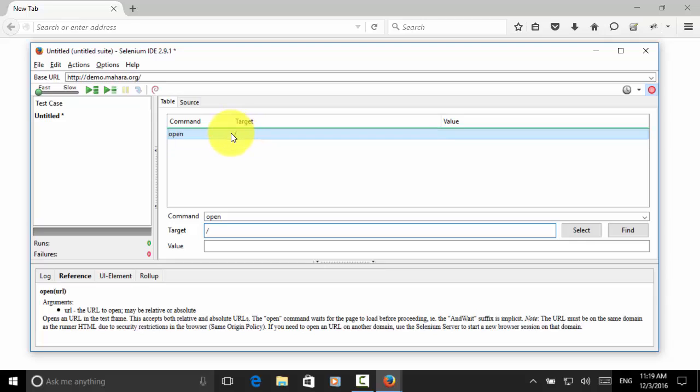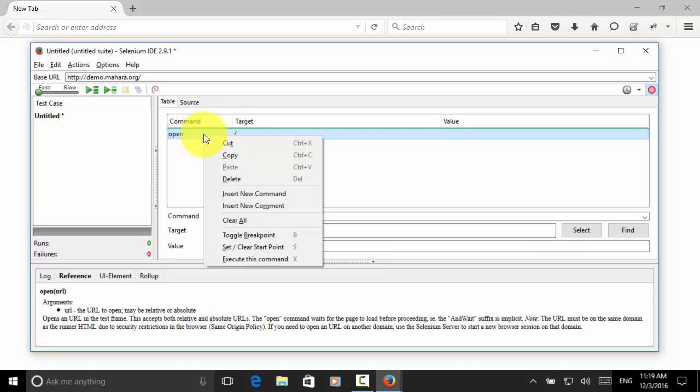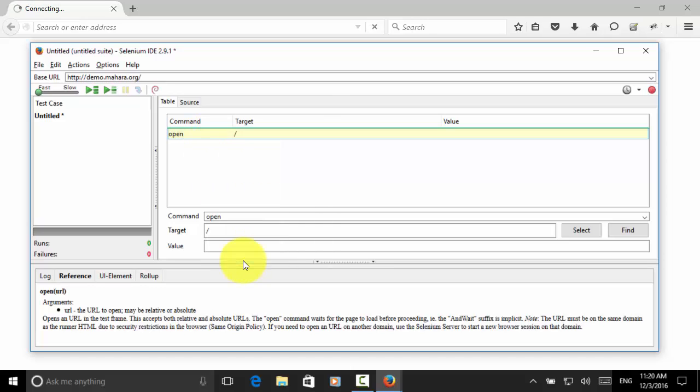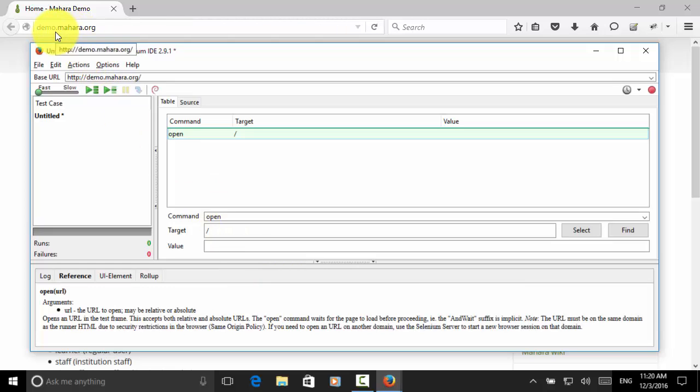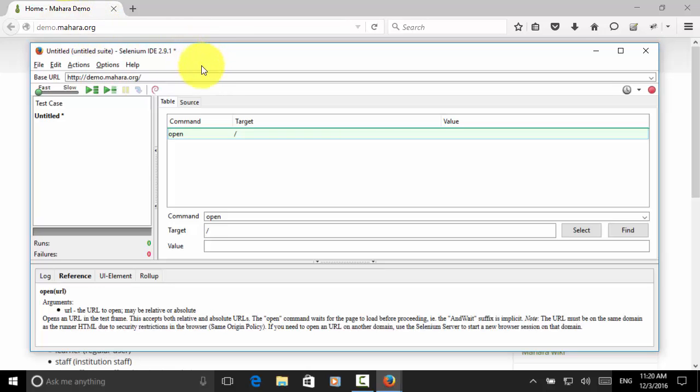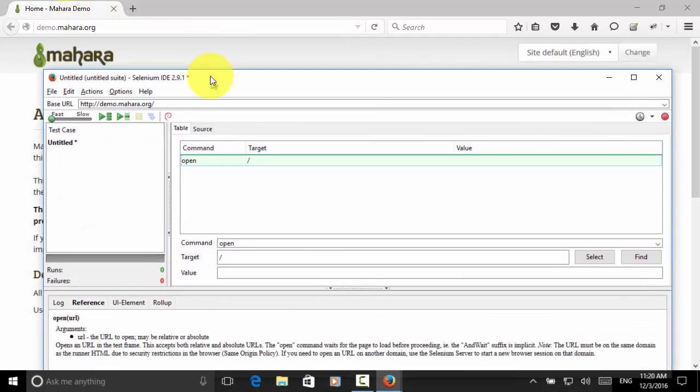Now let's click on this open command line and right click. Click on execute this command. Now we see that the demo.mahara.org site is displayed.